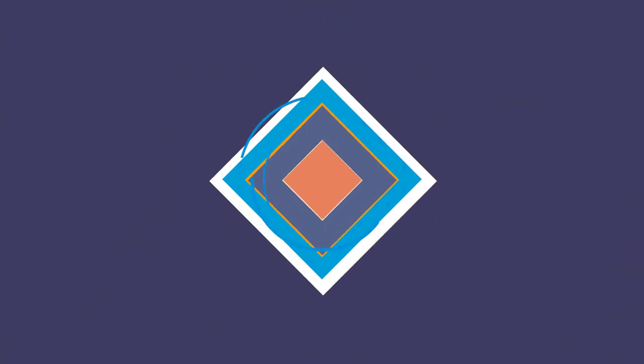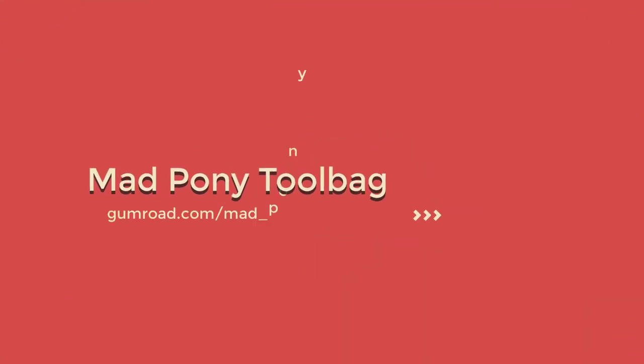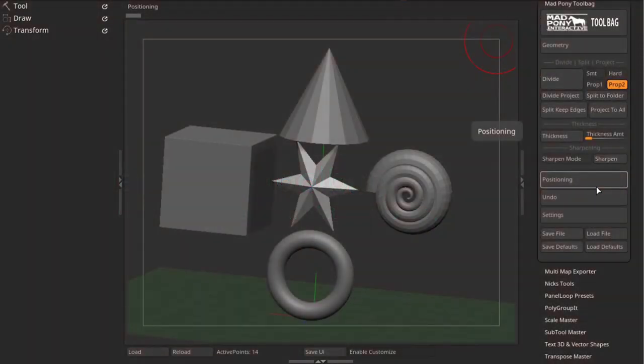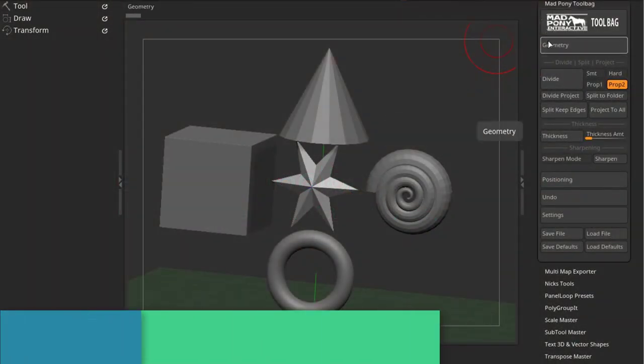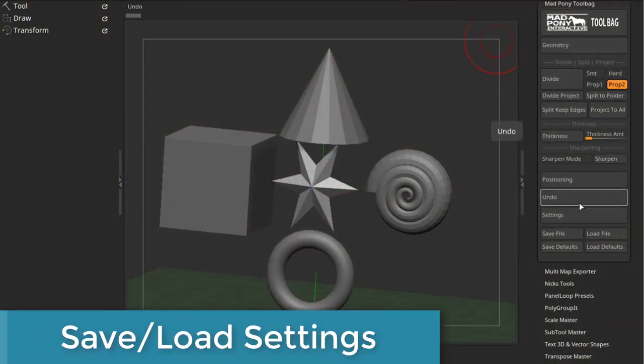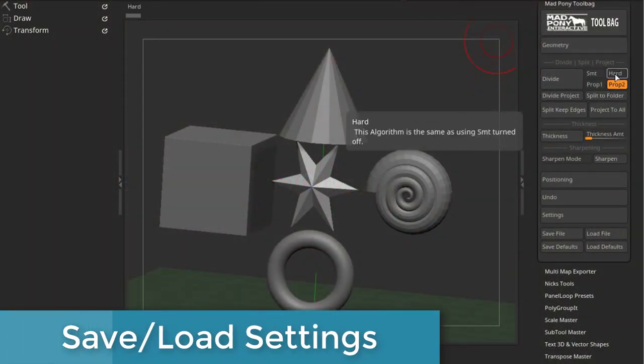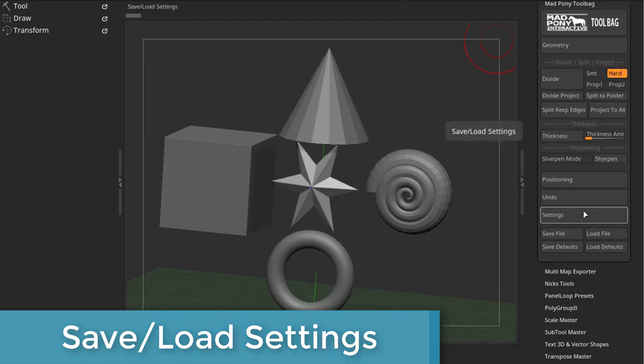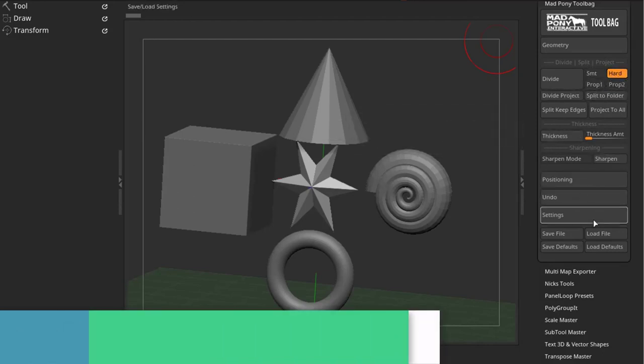Using the settings tab, you can use the save defaults and load defaults. For example, let's say I want my defaults to have geometry tab open and have art selected. This can go for any tab and any option.